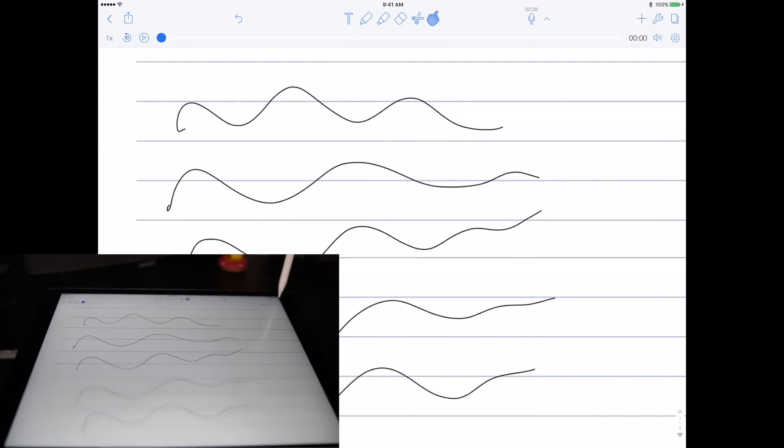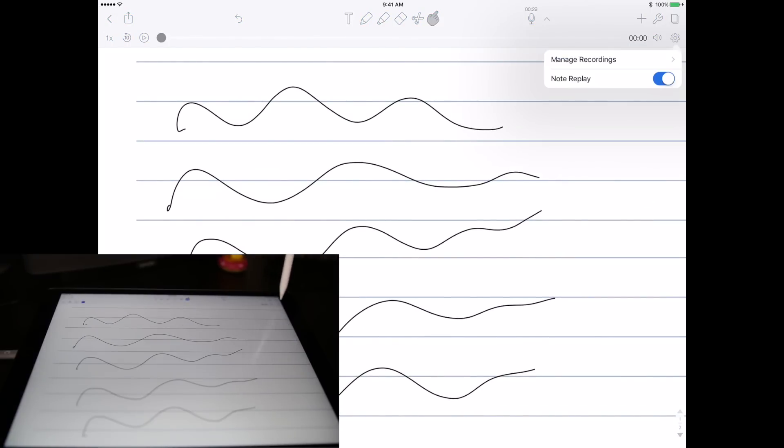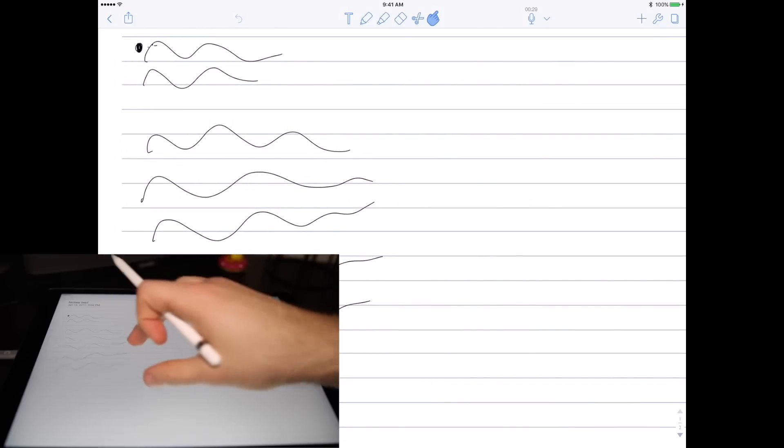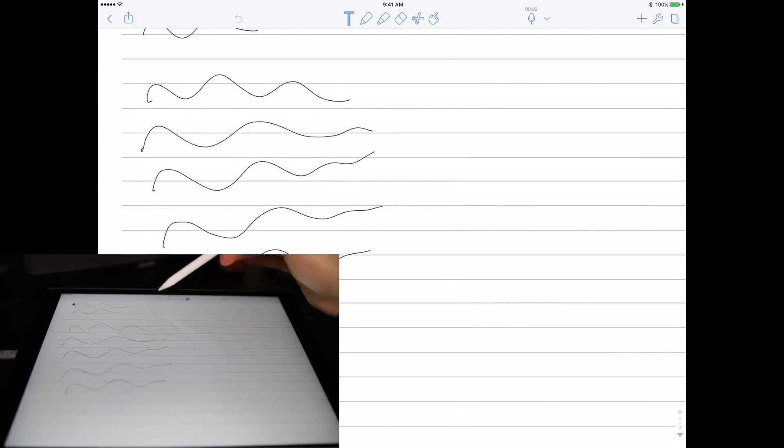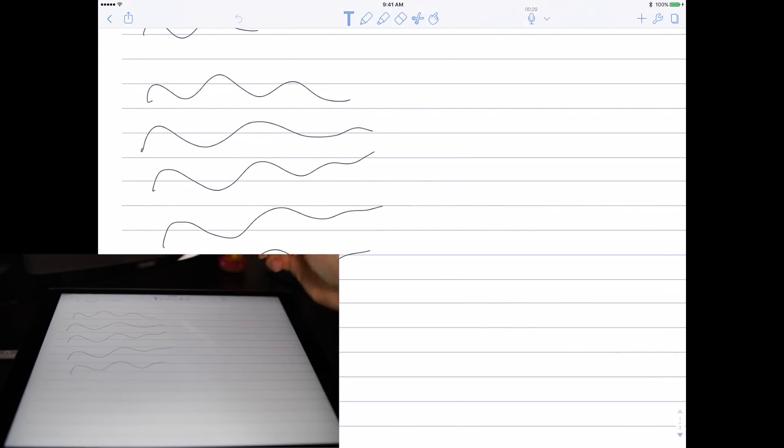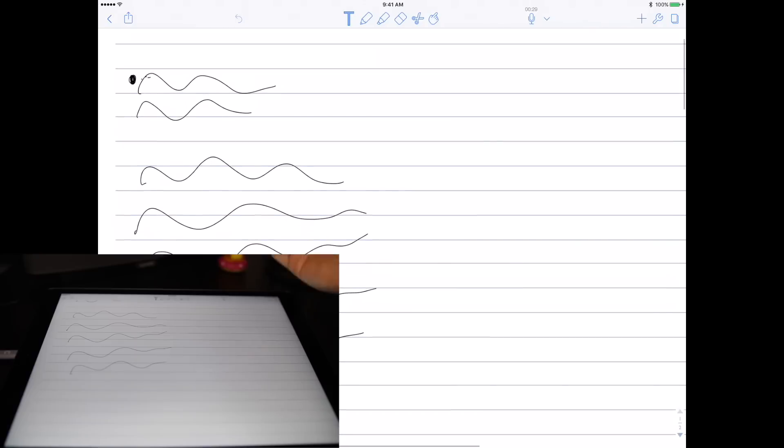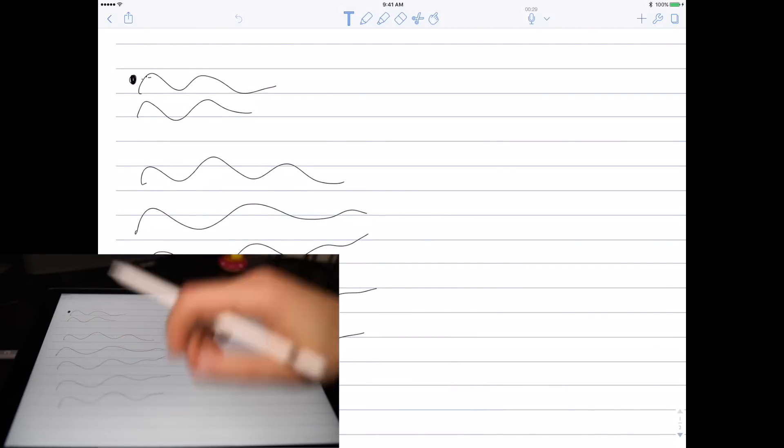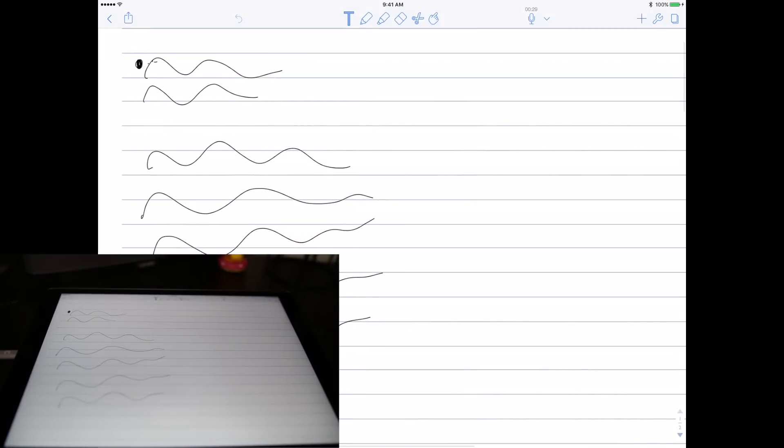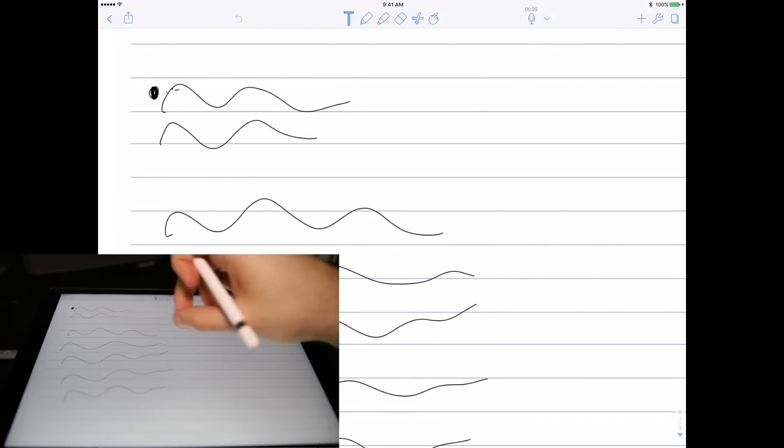Overall this is my favorite app to take notes with just because it's so versatile. I can go from typing text to drawing to highlighting to again typing text very easily. And especially with the recording aspect of it, it's very useful and comes in handy a lot.